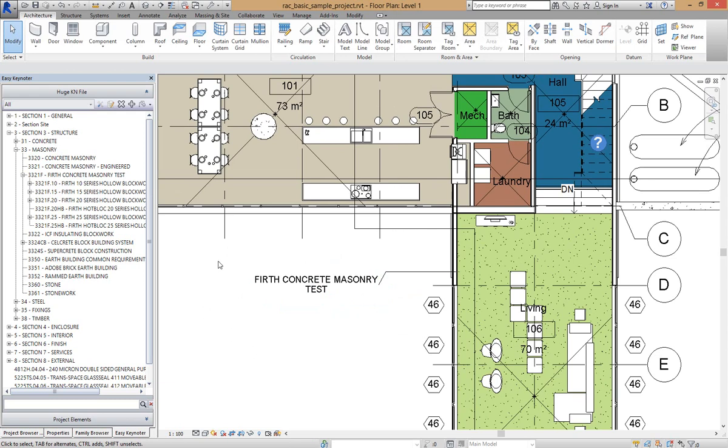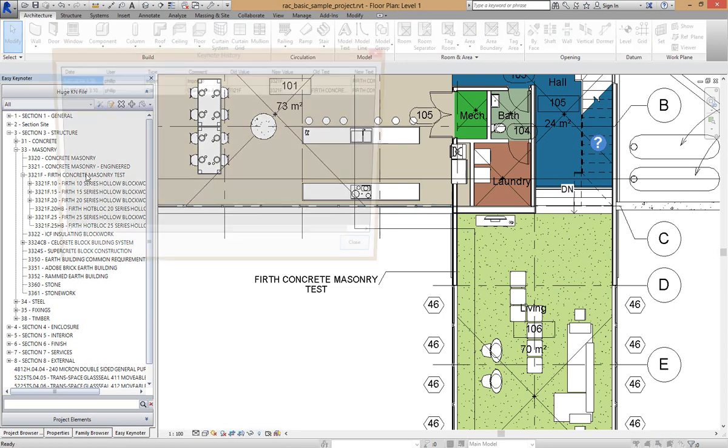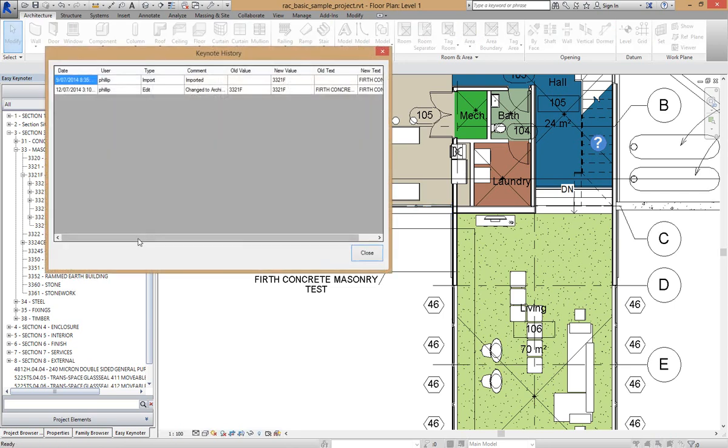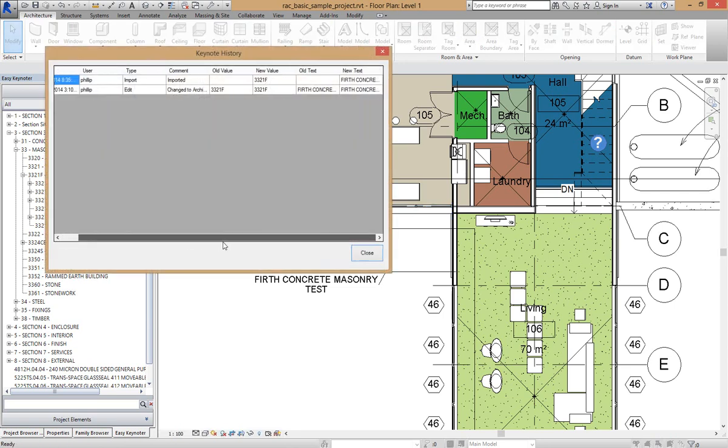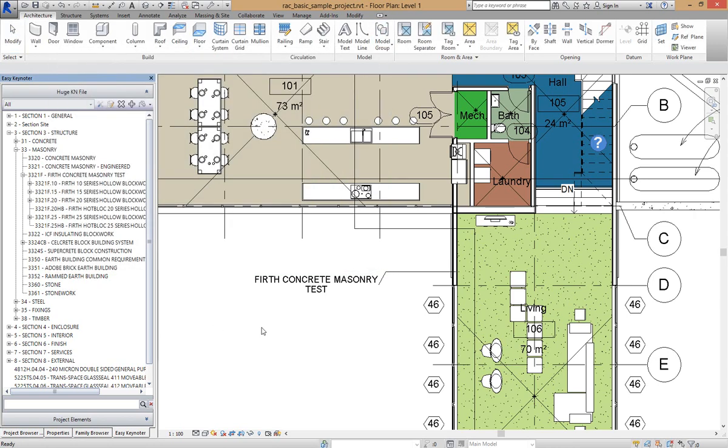If I move my mouse over Firth Concrete Masonry Text Test you'll notice that the tooltip has changed to reflect those changes made previously and it's now showing the comment change to Architectural. If I middle mouse button on this it will now show the full history of the changes made to the Keynote.